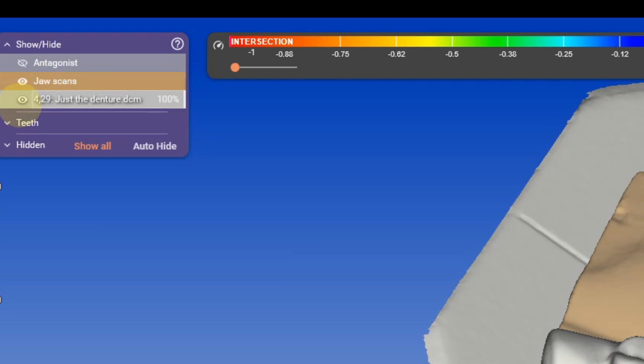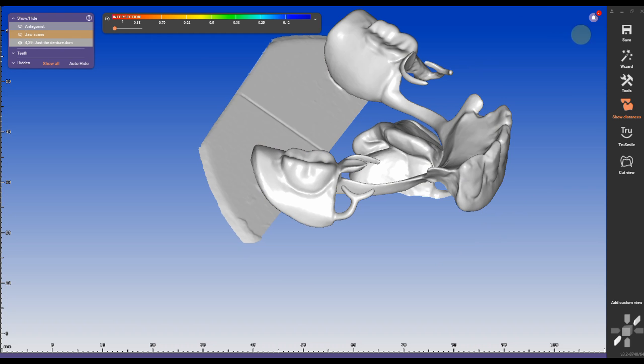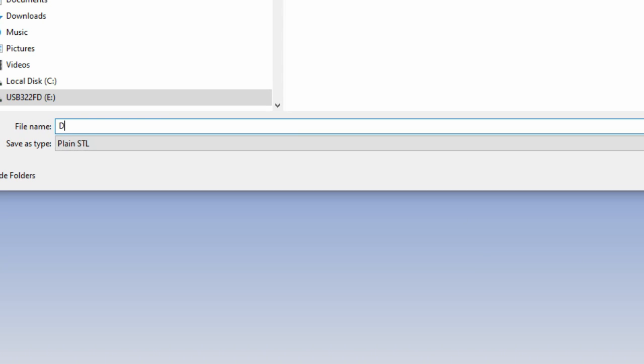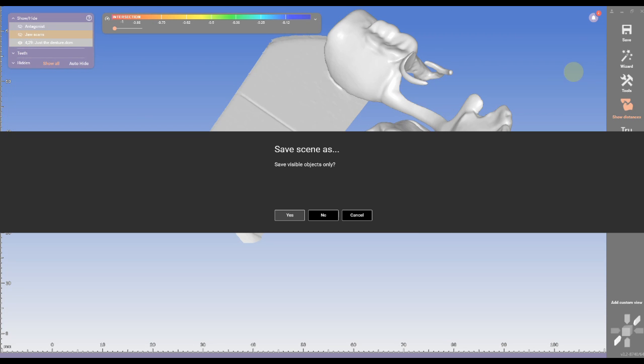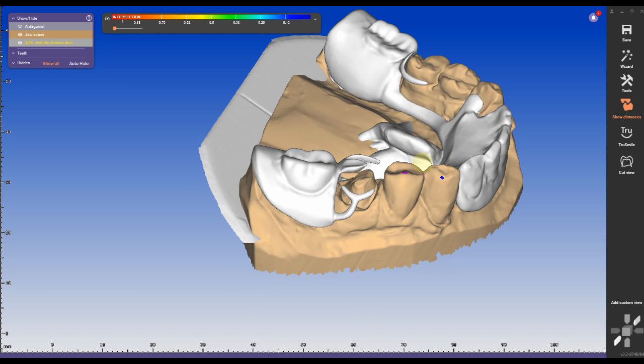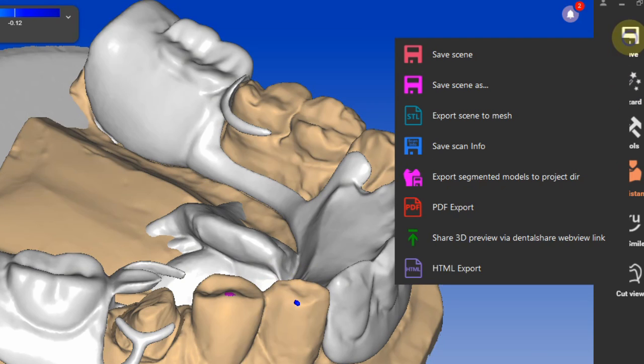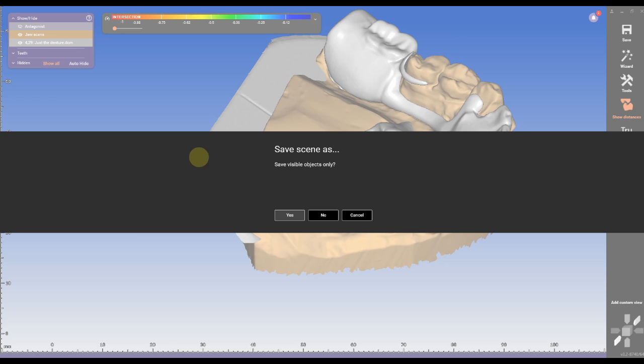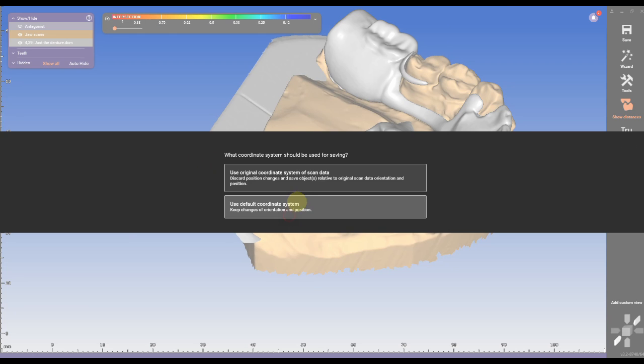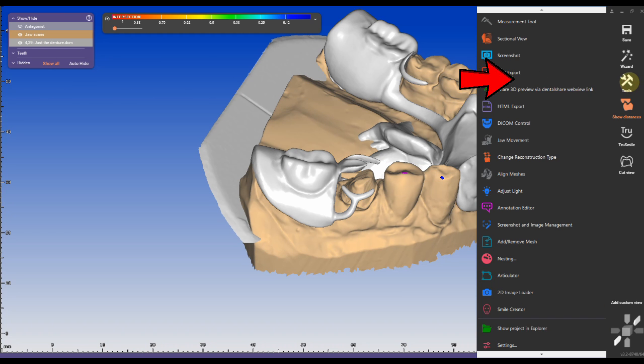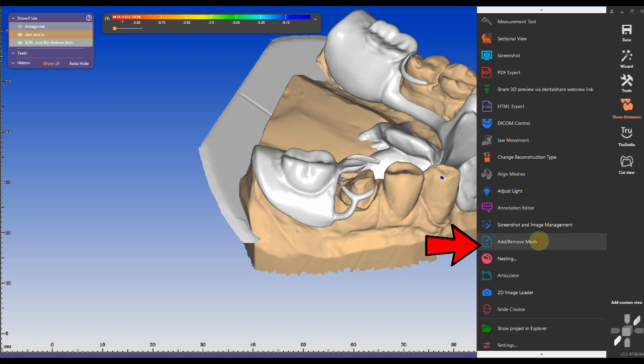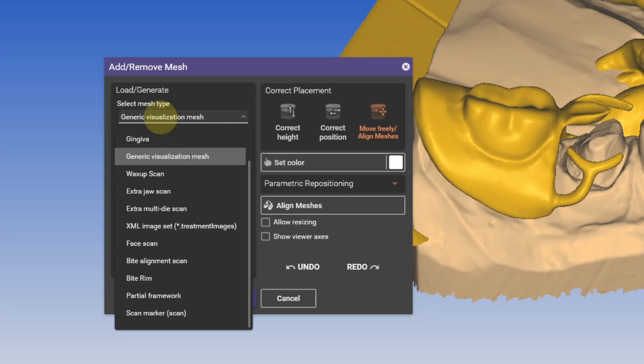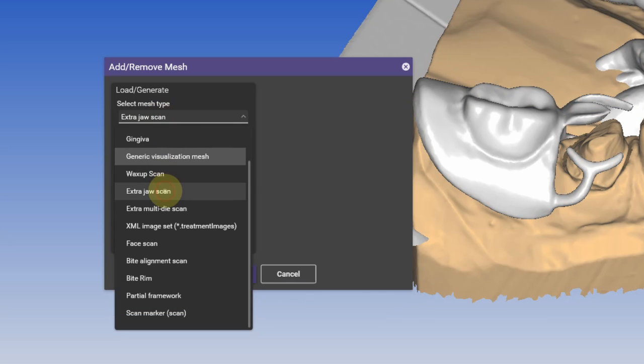Before we get started with the first method, I'm isolating the partial scan and exporting it as a single STL file so I can use it at a later point. I'm making sure it is saved out in the same coordinate system as the preparation scan. Now I'm exporting partial scan and preparation scan as one file in the same coordinate system.